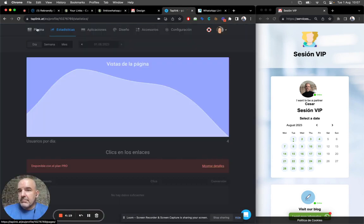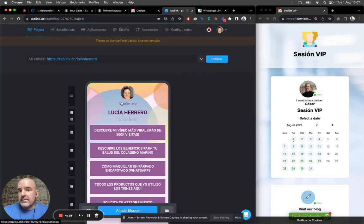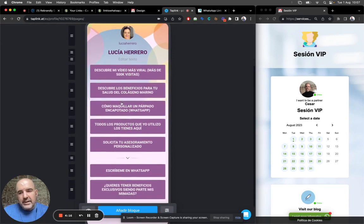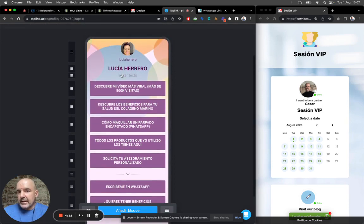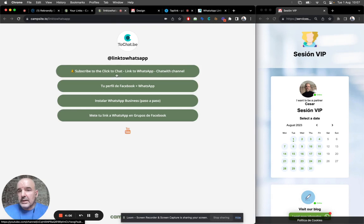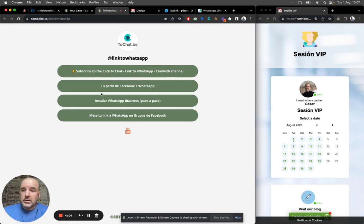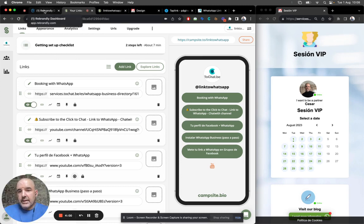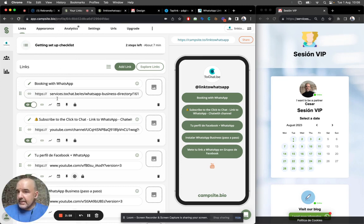Taplink is a normal, all of them are pretty much the same. All of them are these kind of templates where you can add your links, YouTube, WhatsApp, etc. Pretty much all of them are going to do the same. The interface is very similar.